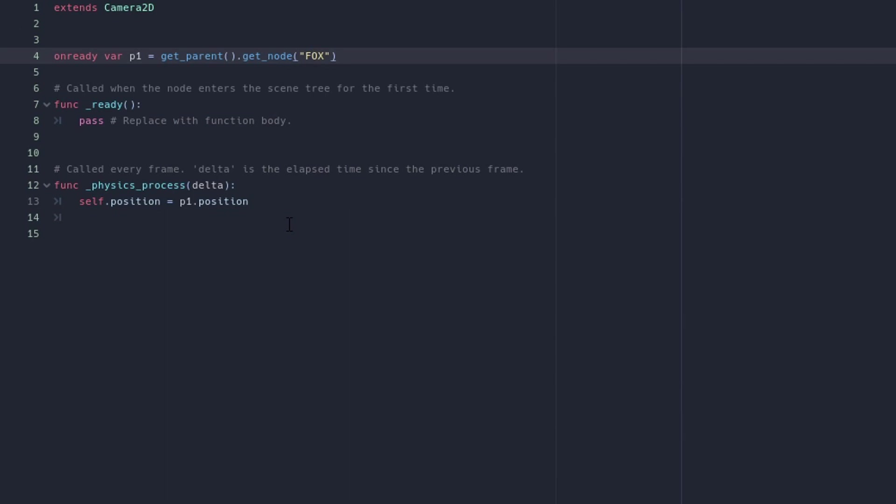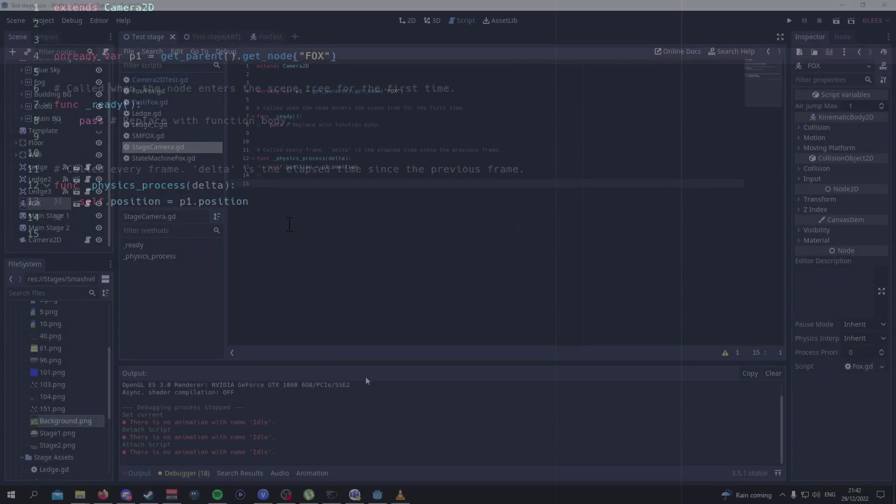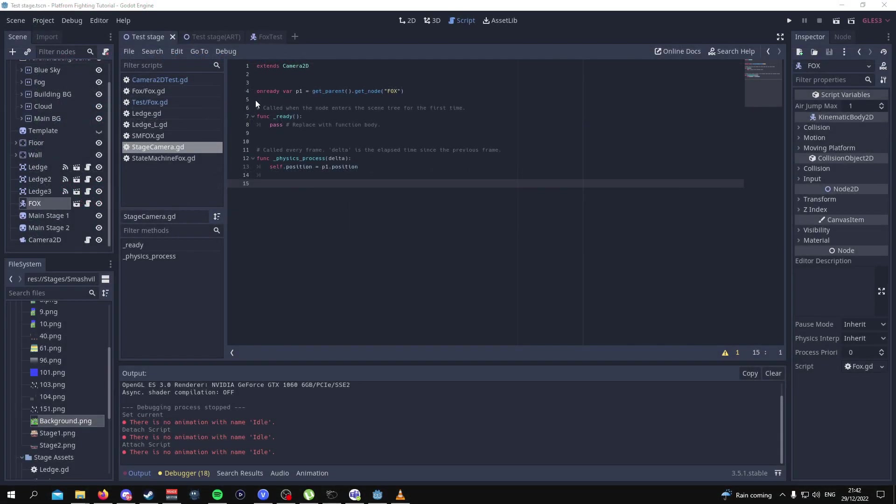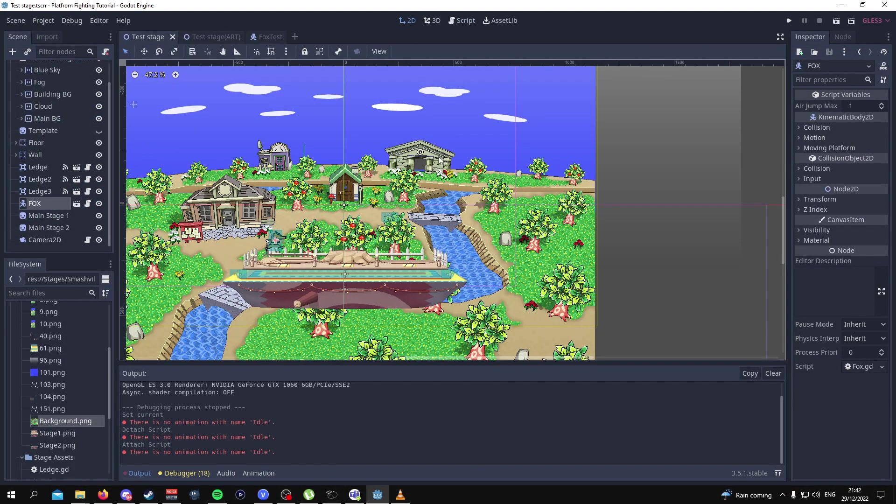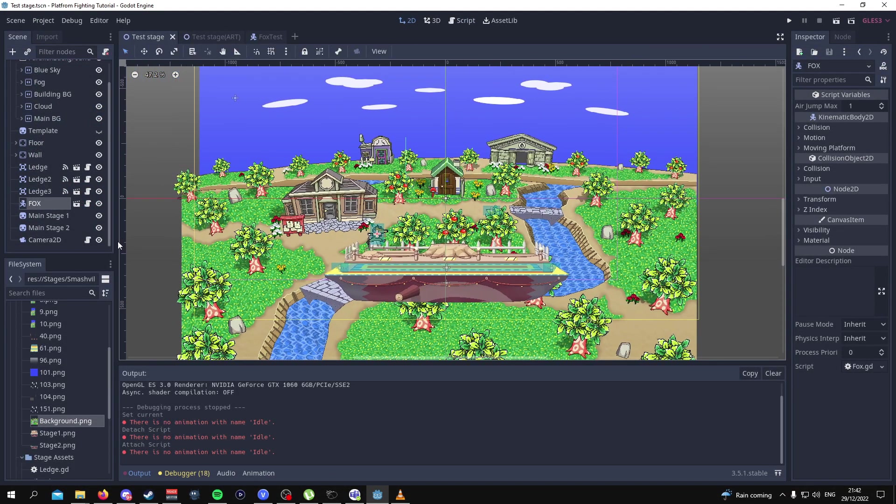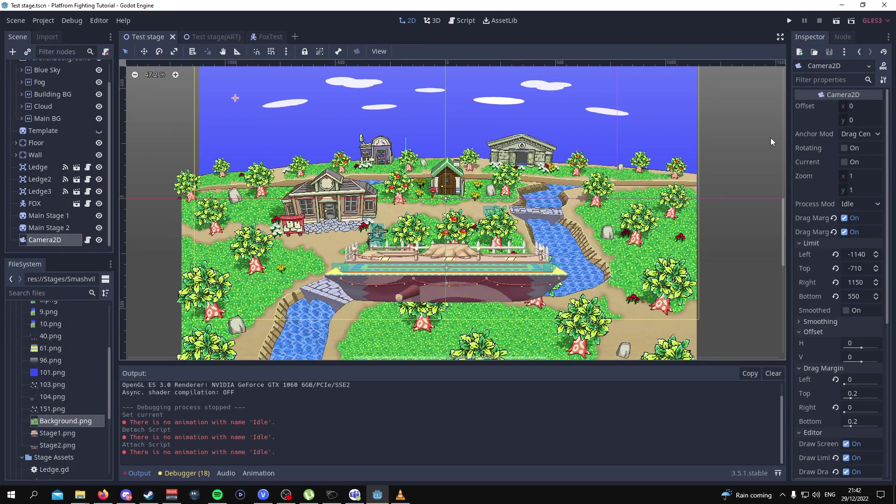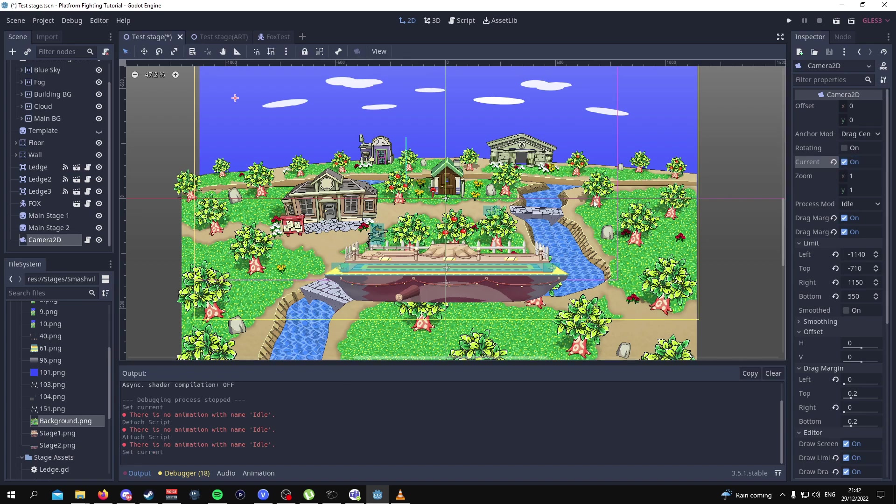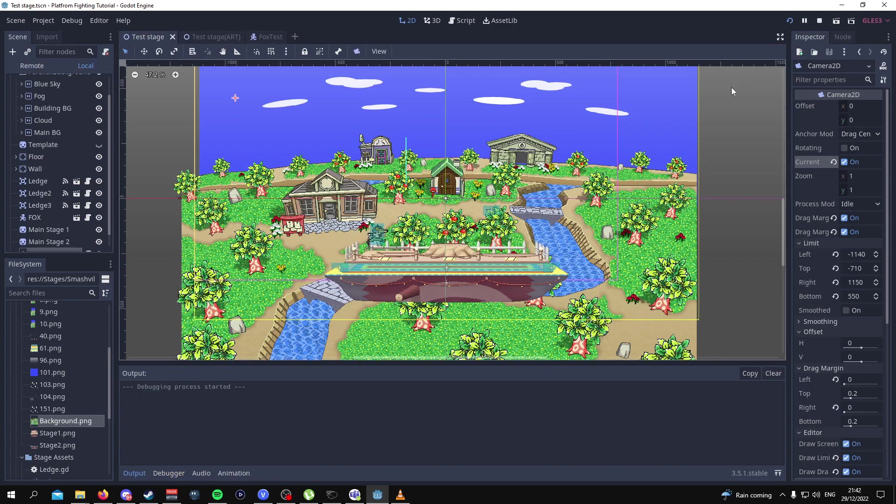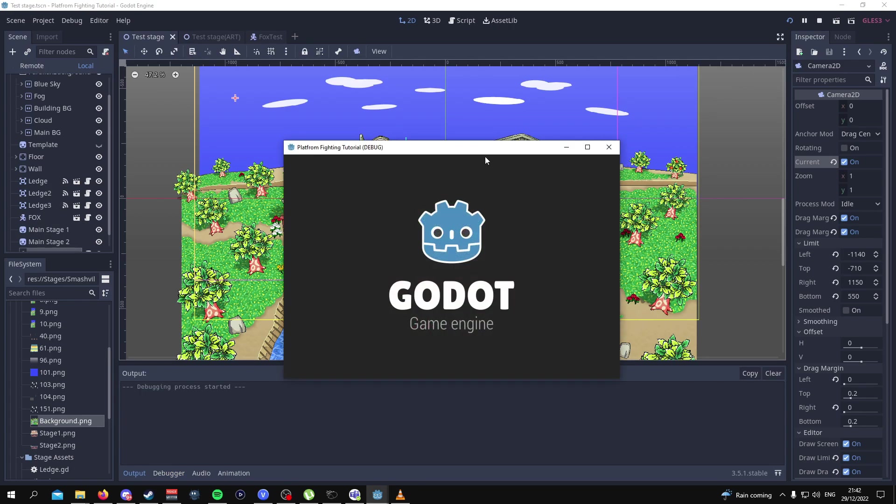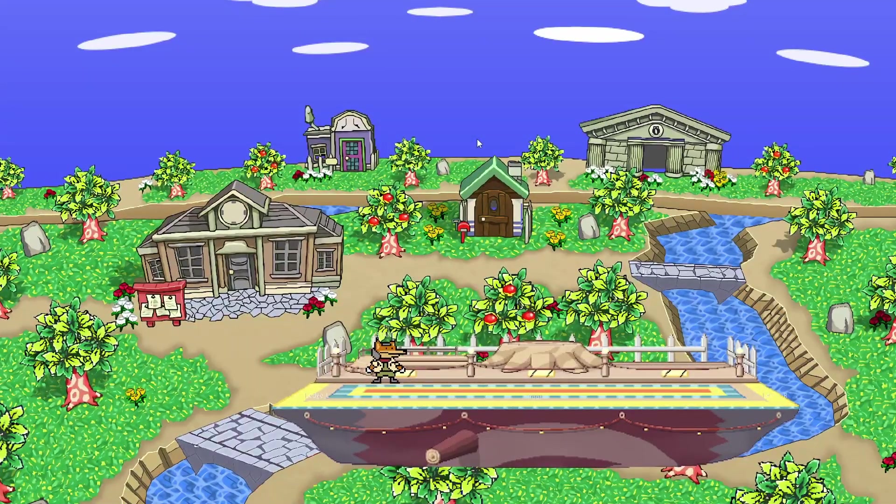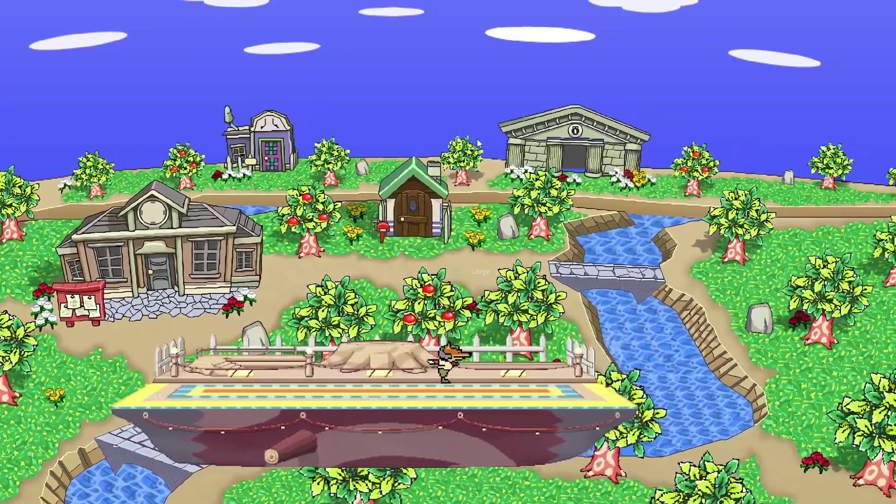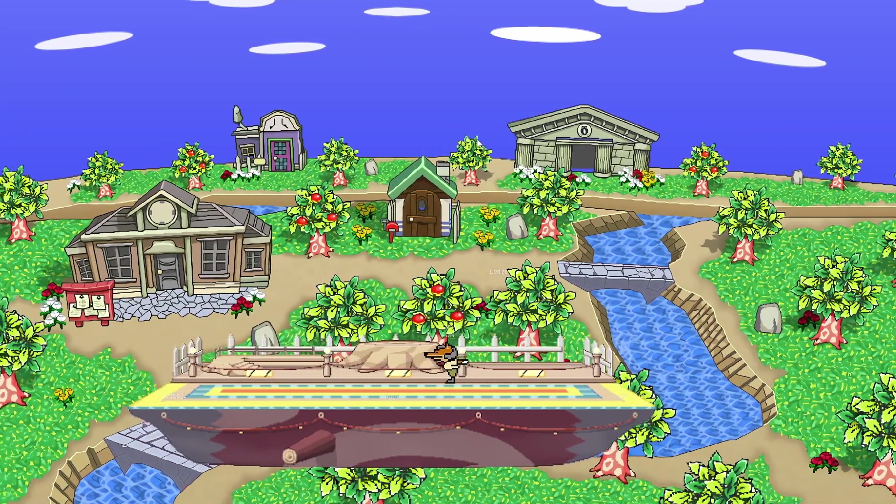This is a very very basic camera system that is going to be temporary for now. In the future videos we're going to make this better when we add more characters. From here what we can do is go back to 2D, click on our camera 2D and make sure that it is the current camera. All we really have to do is play the game and see if it works.